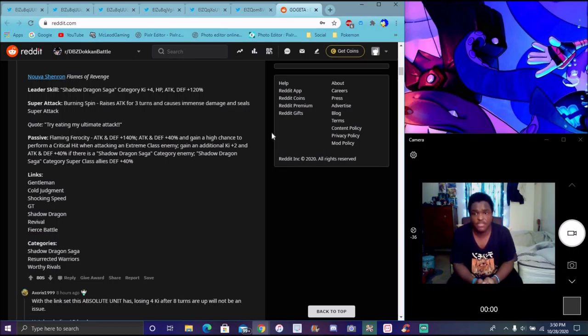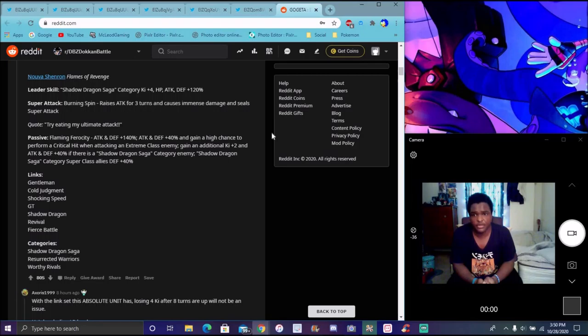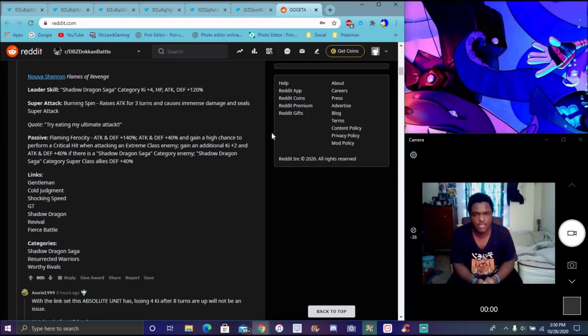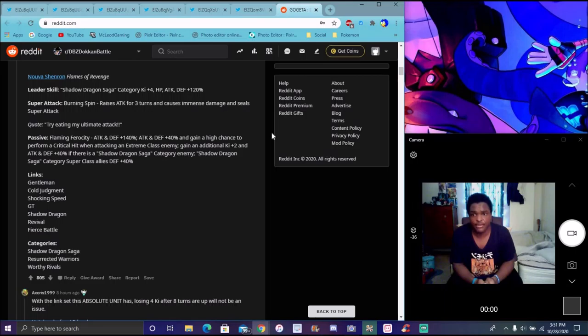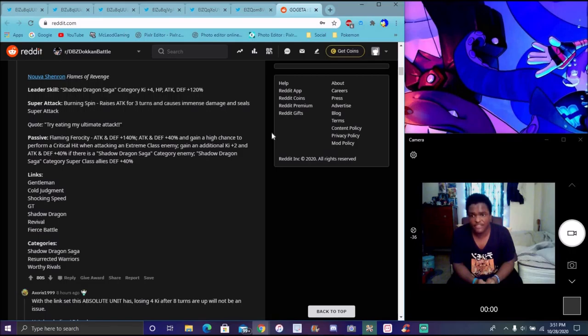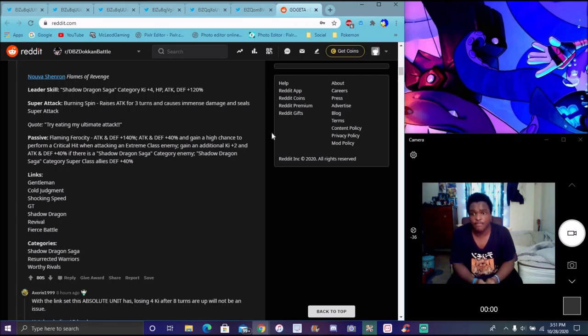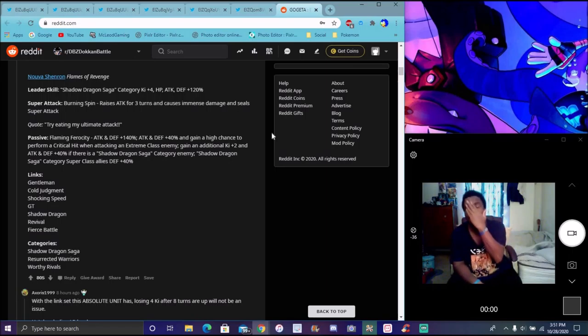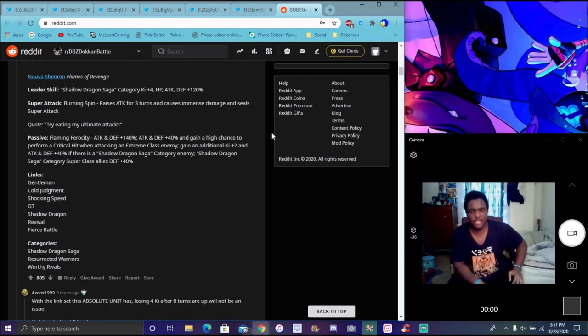They have a new Nuova Shenron. He actually is a good guy Nova, so you can't run him with the other one together because they have the same name. He's a Shadow Dragon Saga Ki +4 everything up 120, that's amazing. Buffing Shadow Dragon Saga is amazing because I feel like this year they were really trying to make a whole GT category. When he's attacked for three turns, it causes immense damage on Super Attack, like all the other Shadow Dragons like Oceanus. Good buff for Shadow Dragons. We need that to be a category.